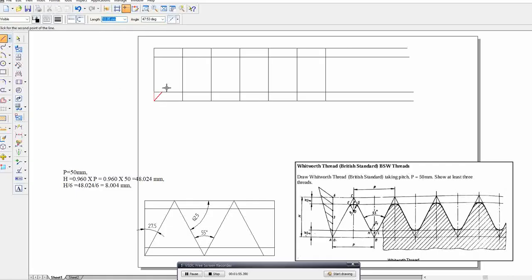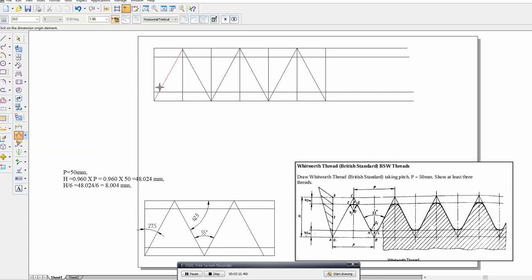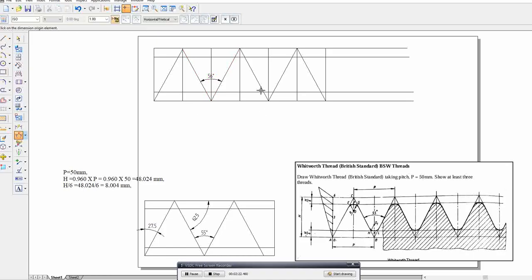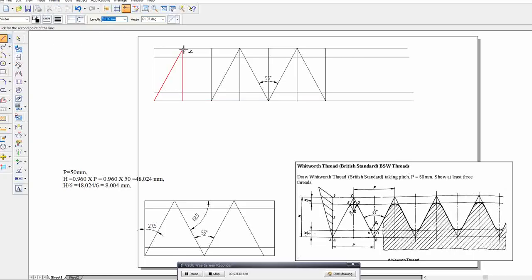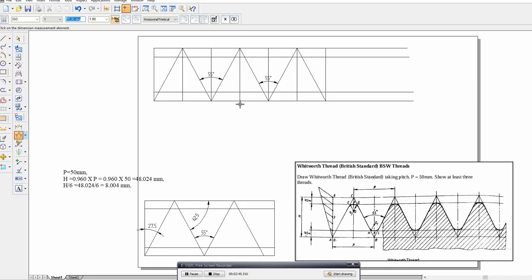Now draw the basic triangle from the center to each end point. Measure the angle — it should be 55 degrees. Actually, I think there was a mistake; it was drawn wrong. Now we can measure the correct 55-degree angle.